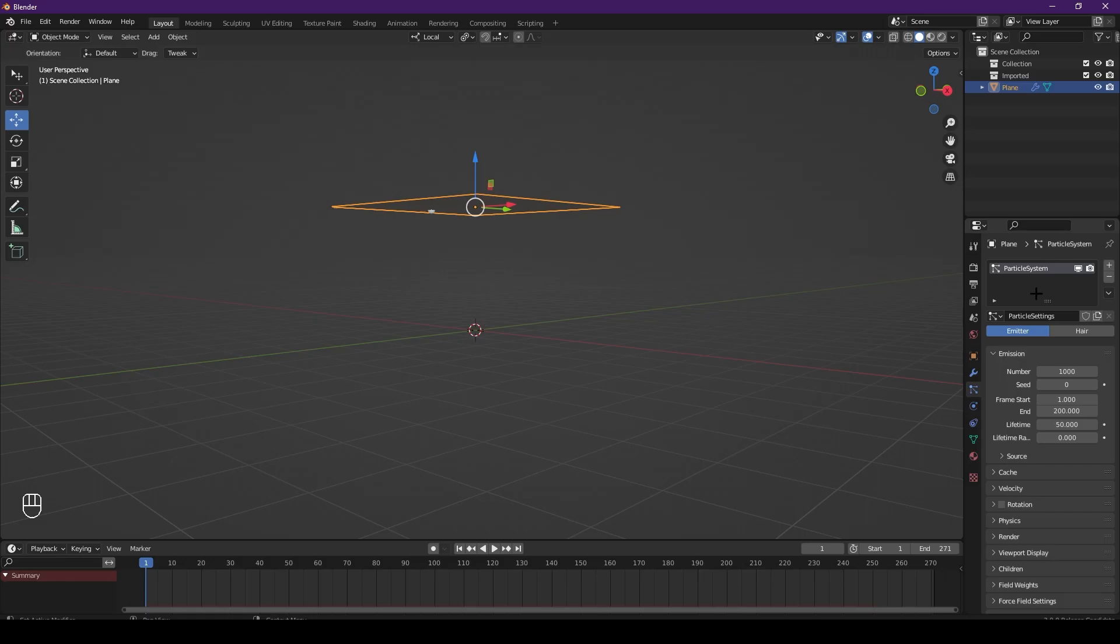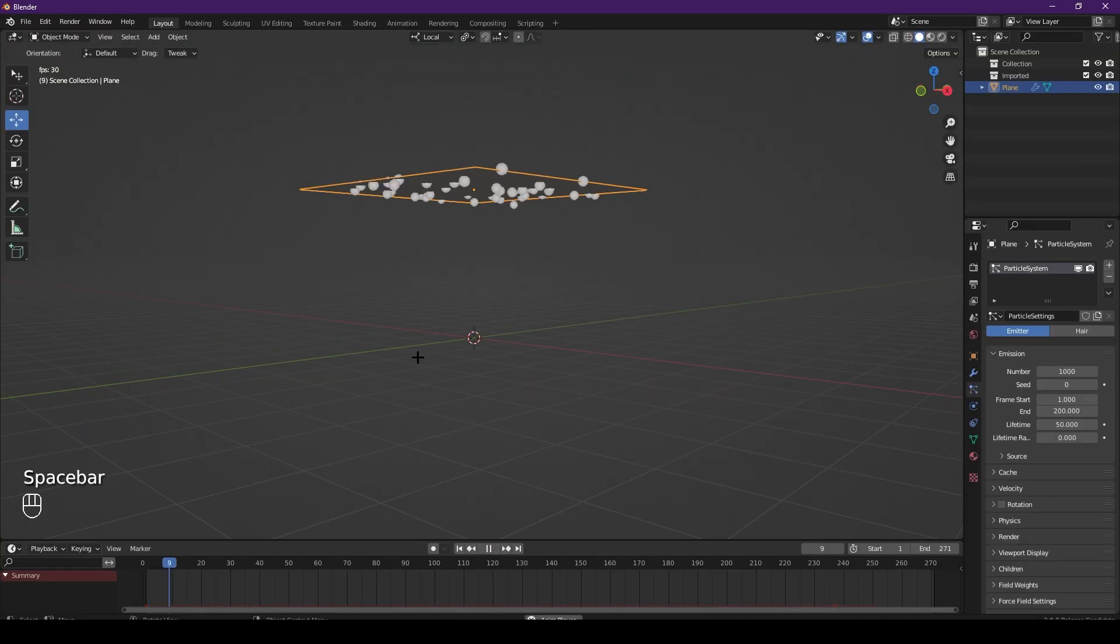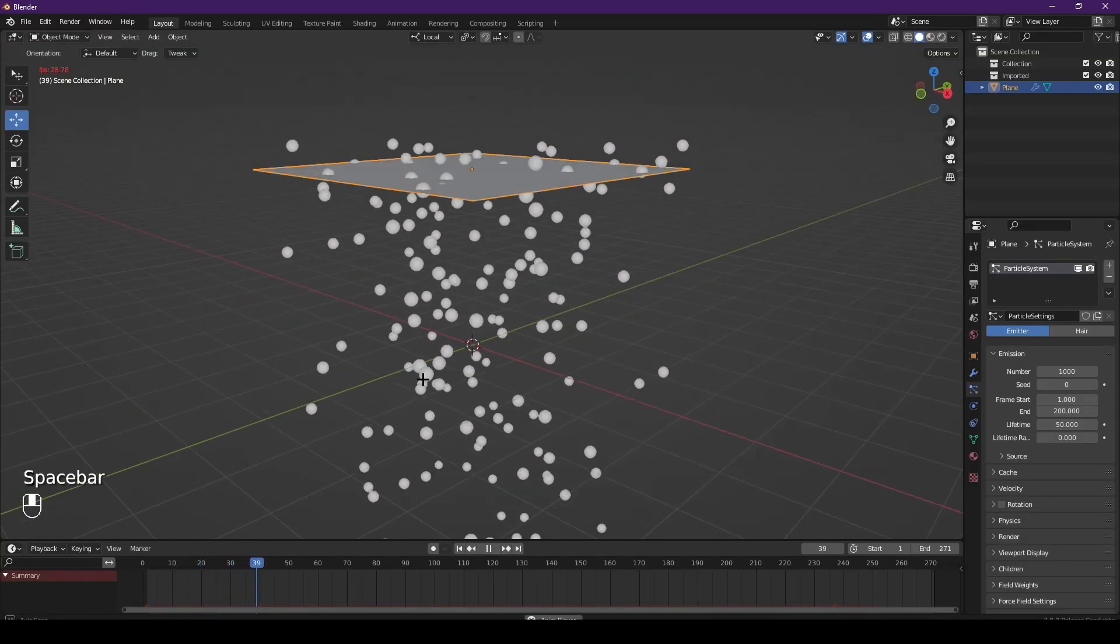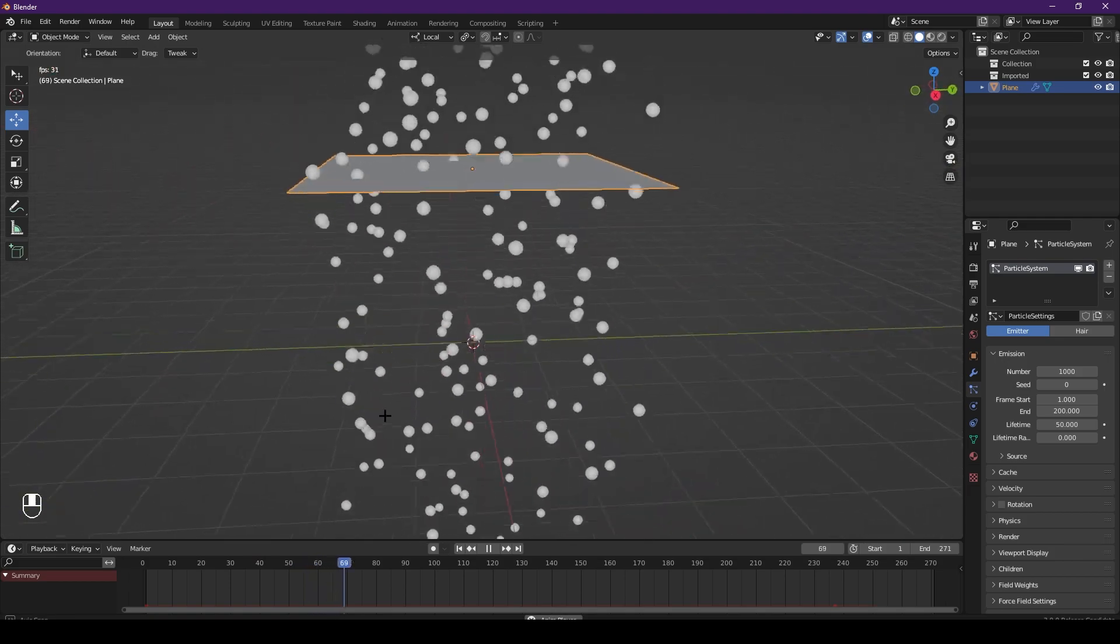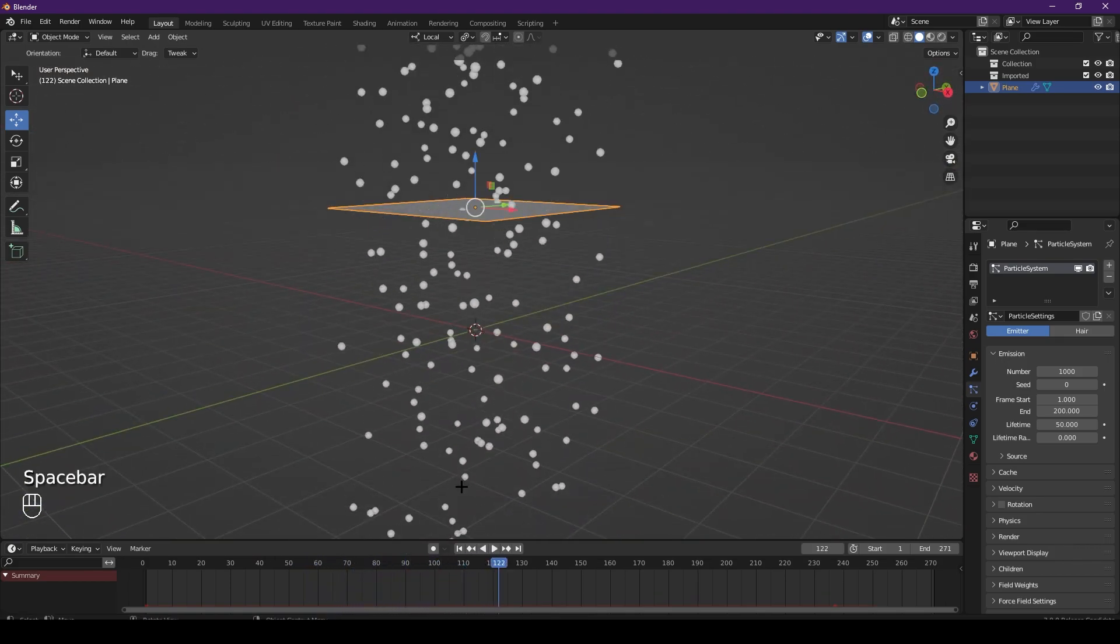Then we want to go over to the particles tab and press add. Now if you press play, you can see that the particles are falling, but obviously this is not exactly how we want it to be.